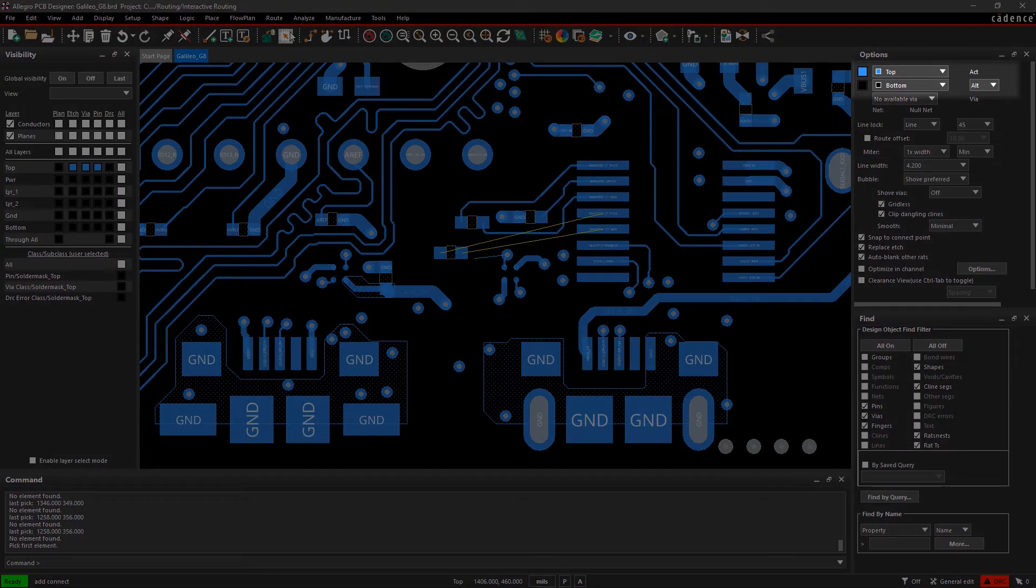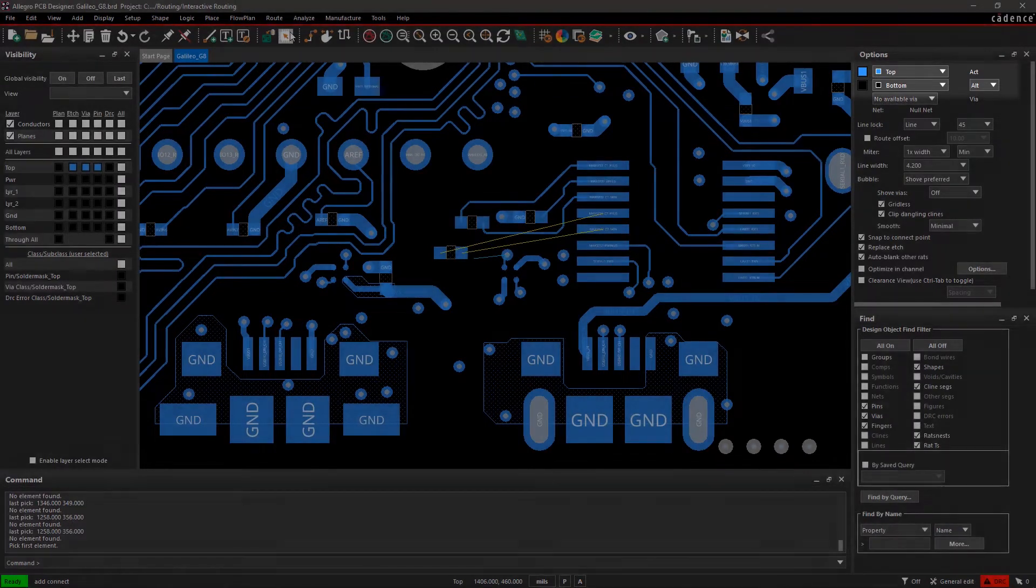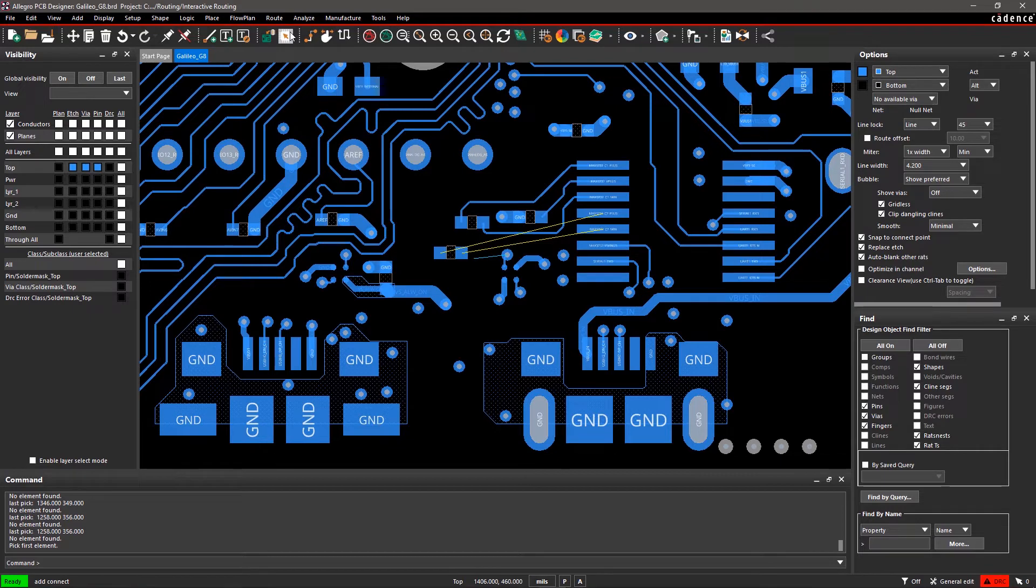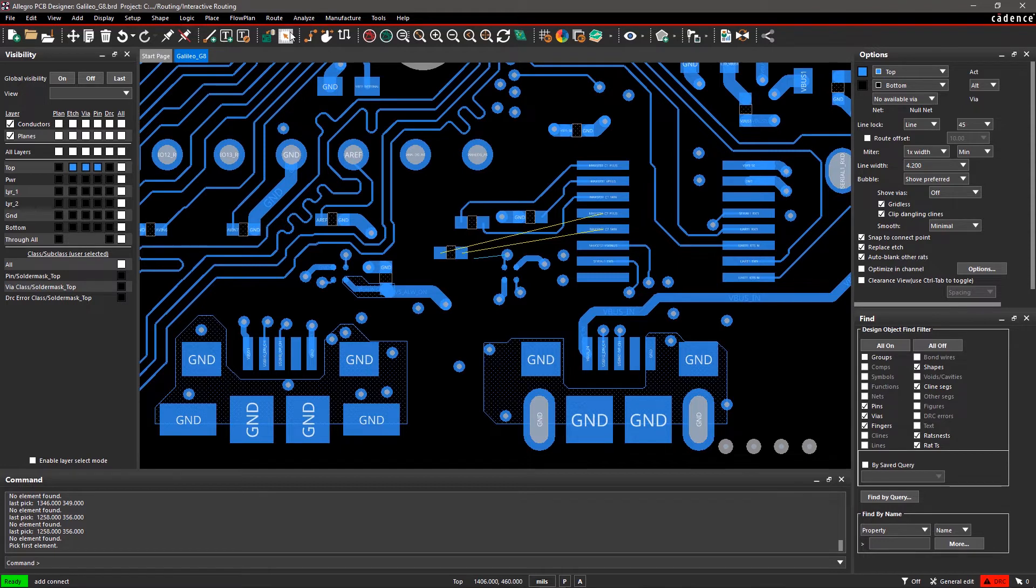Active and Alternate Subclass fields show the current working layers. The values in Active and Alternate Subclass change when you add vias or change routing layers on the canvas. Here, the top and bottom layers are selected.